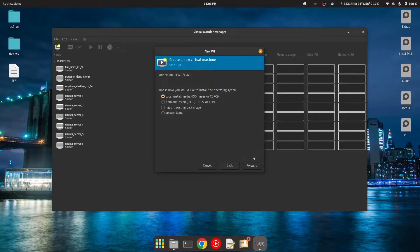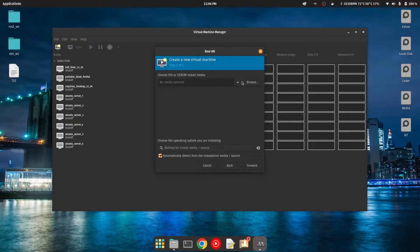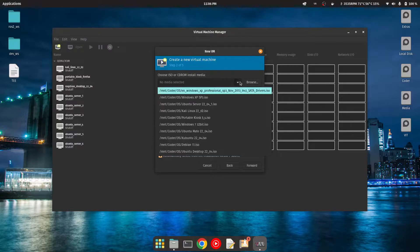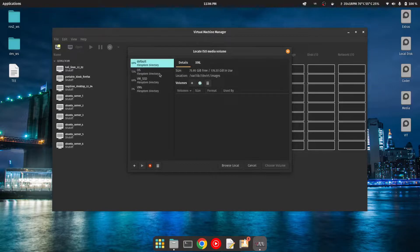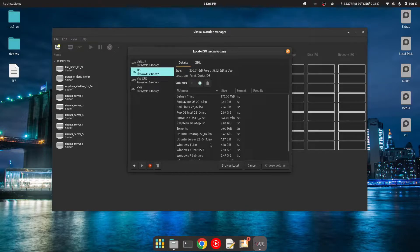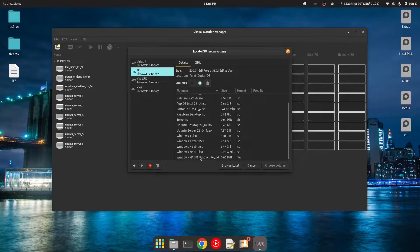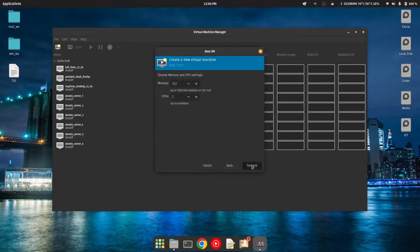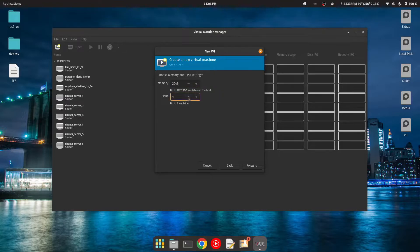Once it's downloaded, open the virtual machine manager and click on 'New Virtual Machine'. Here we want to install using an ISO, so browse for the ISO file. I'll go to the Windows XP SP3 ISO and choose it, then move forward. 512 MB is enough RAM for this, but I'll go with 248 MB — that's more than enough for fast processing.